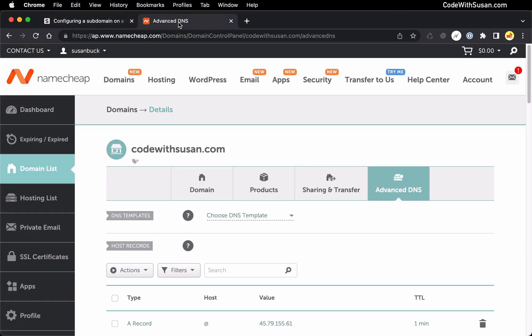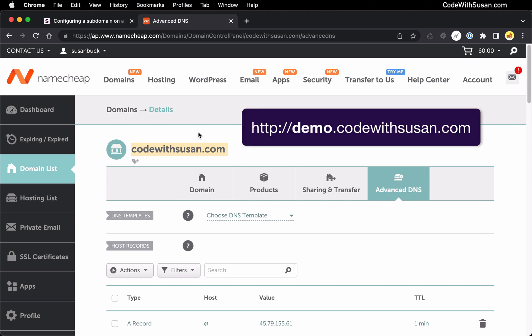In my case my domain provider is namecheap.com so I've currently got that open and I'm looking at the settings for the domain I'm going to be using for this example which is codewithsusan.com. I want to create a subdomain here of just demo.codewithsusan.com.